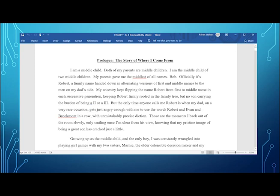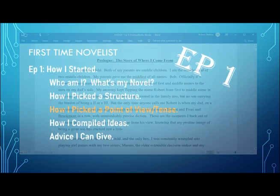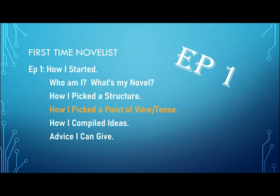But anybody who has read novels knows that first person present tense is really hard. Because if it doesn't happen in front of your main character, you cannot write about it. So you're very limited into the types of scenes that you can put together into your novel. Because you can't just cut away to another scene thousands of miles away, or in a different room, because your main character, your hero character, isn't going to be there to see it. That's what I chose for my point of view and tense.